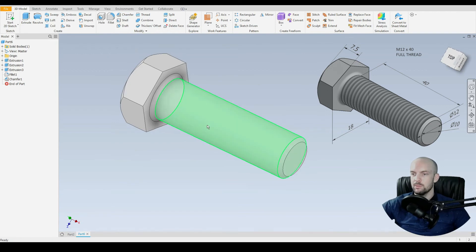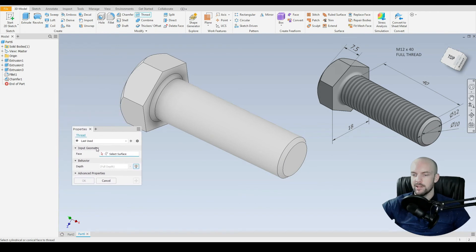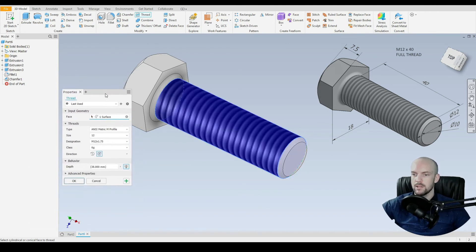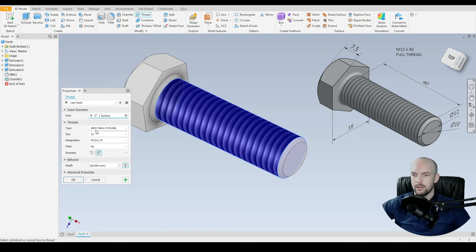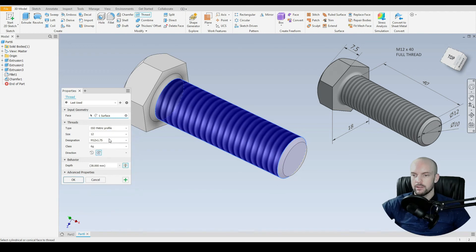And last of all, we just need to input the thread here. So we've got a 3D model. We'll select the thread command. And our dialog box pop up here. So let's select the face, which is this one here. And let's select the type of thread. So typically I would use an isometric. Select that one. And it's an M12 thread.